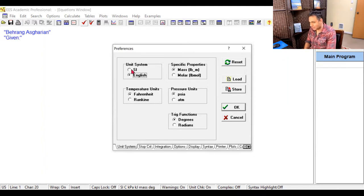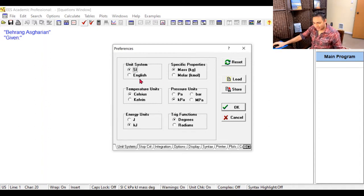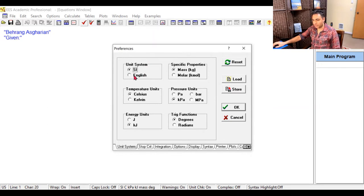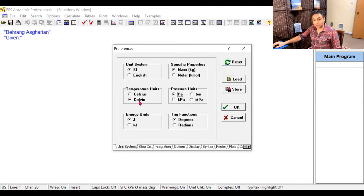In English units you need slugs for mass, and that causes problems. I usually stick with SI units. You can do basic SI units — mass in kilograms, temperature in Kelvin, energy in joules, and pressure in pascals. Sometimes you can keep temperature in Celsius if you're not dealing with ideal gas law or second law entropy calculations that need absolute temperature. I'll show you what that means in practice.